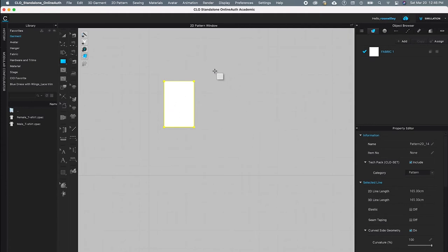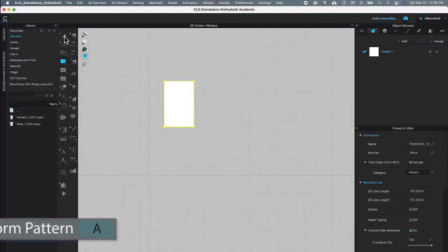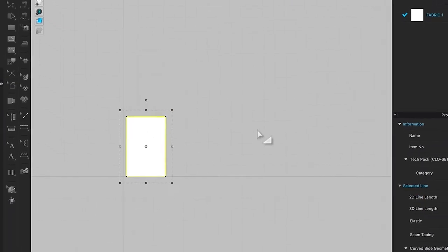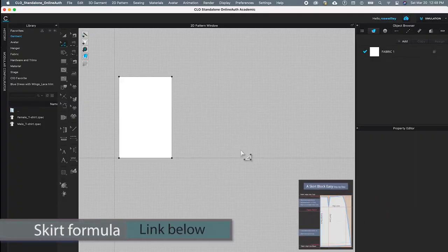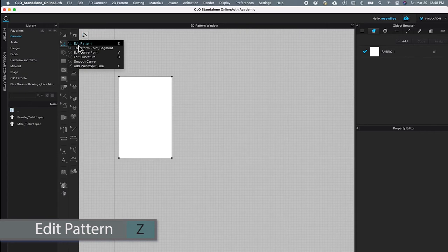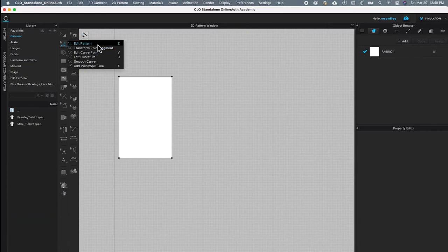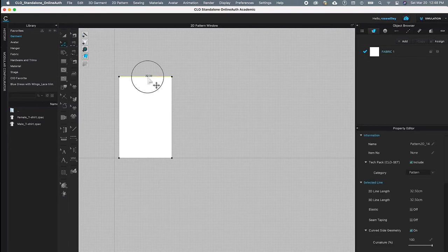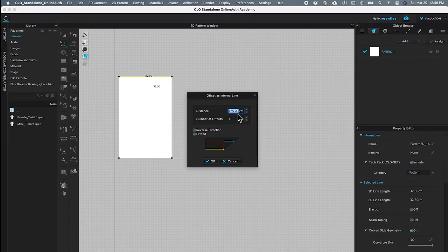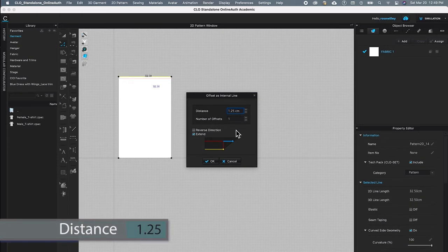After creating the fabric, I'm going to create the internal lines for the skirt. Using the transform tool, I'll click on the fabric and position it. Referring to the formula links below, I need to create four internal lines for the back skirt block. Using the edit pattern tool, I'll click on the top edge, right-click, select 'Offset as Internal Line', and type in 1.25 for the waist curve.